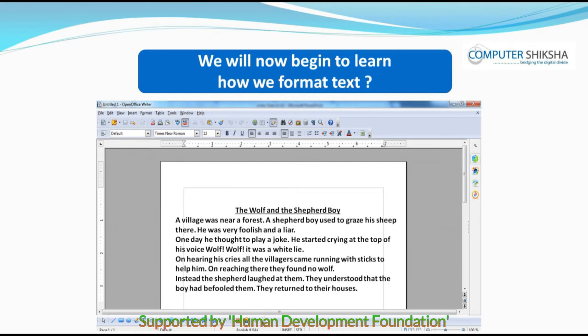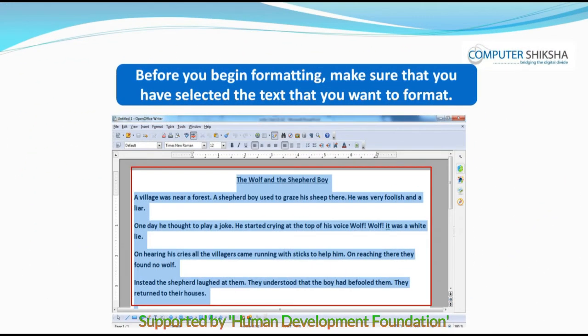Now, all of you select the first line using one of the methods you have just learned. We will now begin to learn how we format the text. Before you begin formatting, make sure that you have selected the text that you want to format. You will know that the text has been selected if it appears in blue background. If you want to select the whole line or whole page in one keystroke, press the CTRL key with your left hand and press A with your right hand.